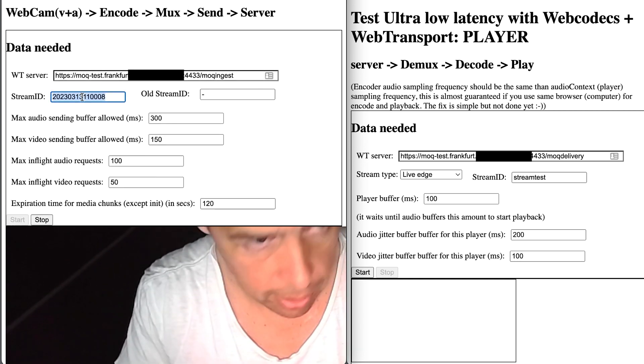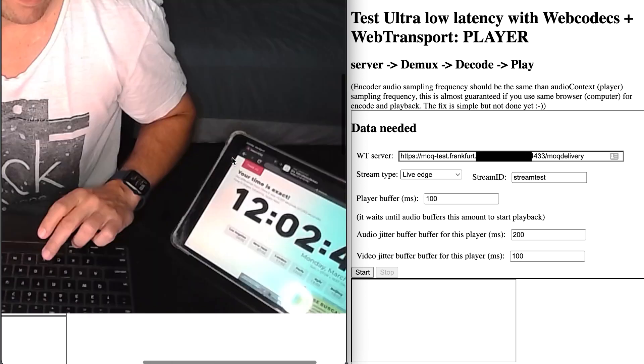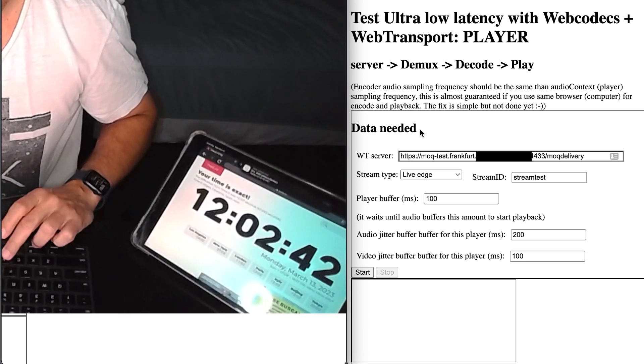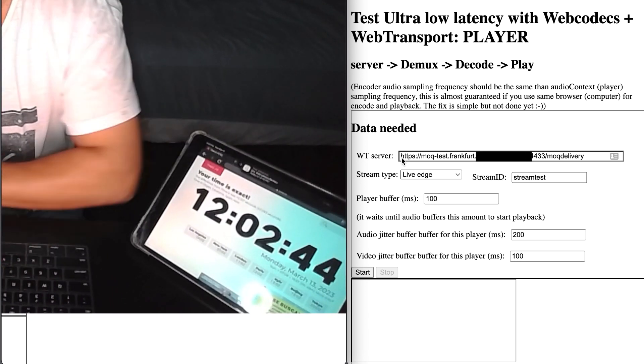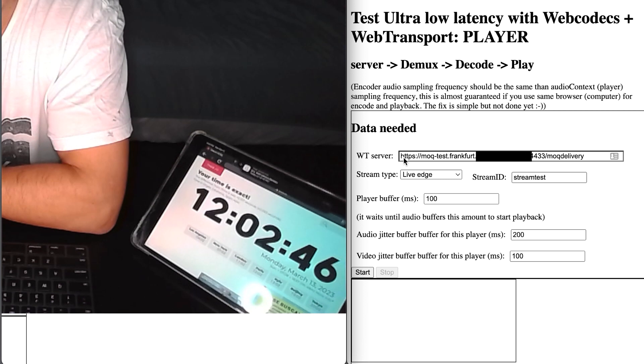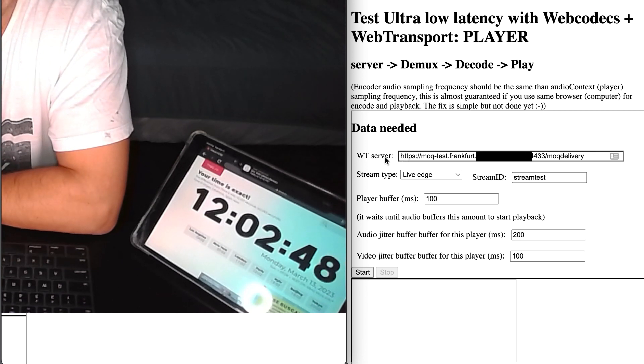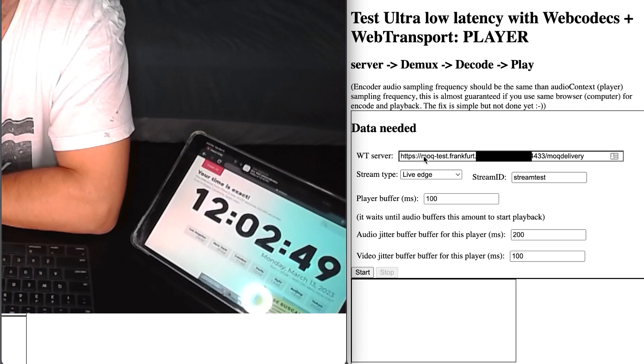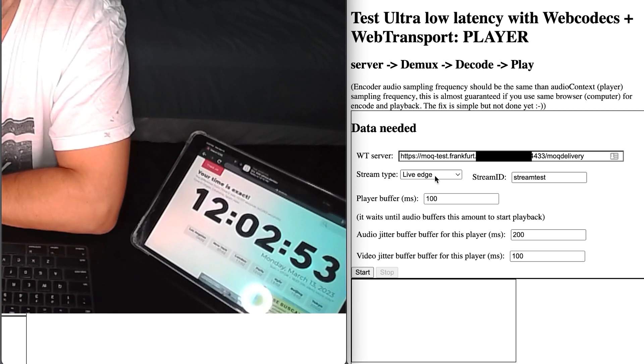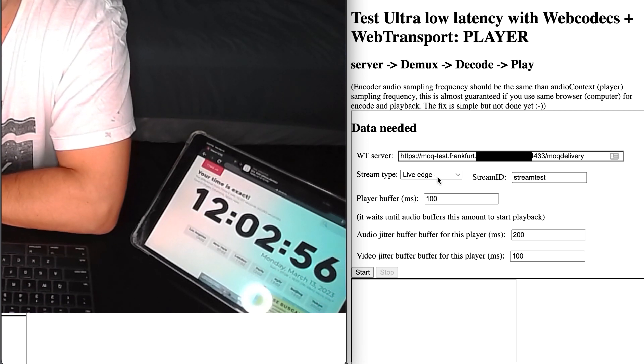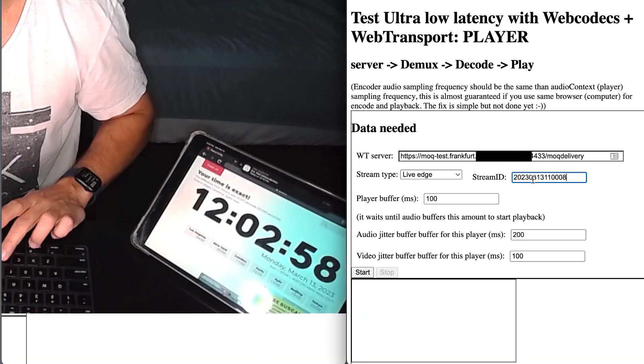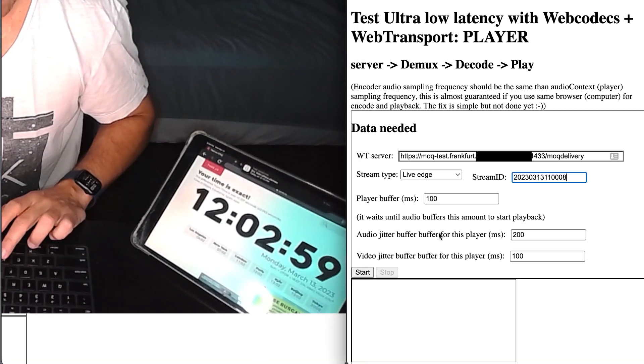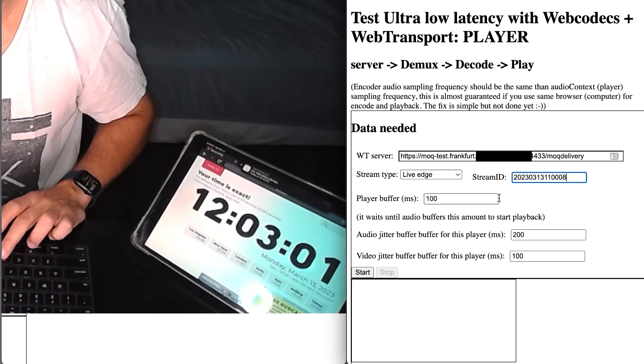So now let's copy-paste the stream ID and let's go to the player. So the player, you need also to point to the same server that the encoder is sending data to. So basically the same web transport server. You need to set up the stream mode. In this case, we will leave it live edge. Obviously, you need to set up the stream ID, pasting this from the encoder.